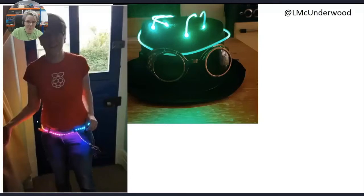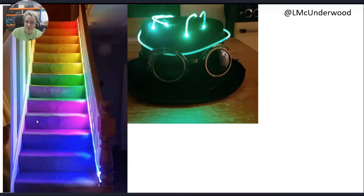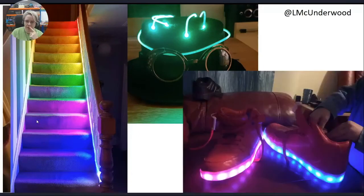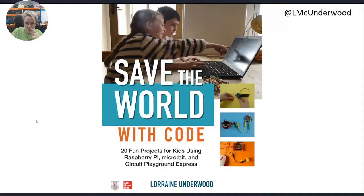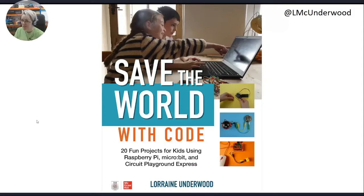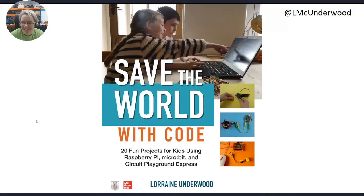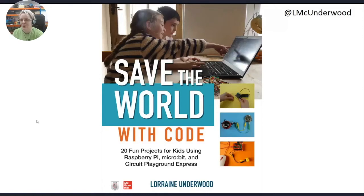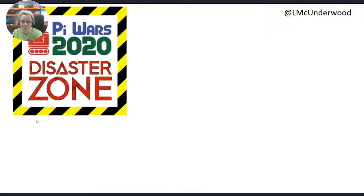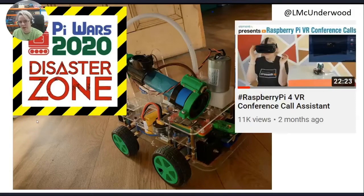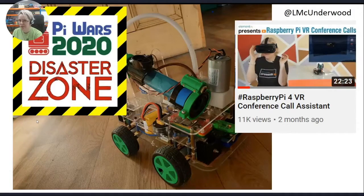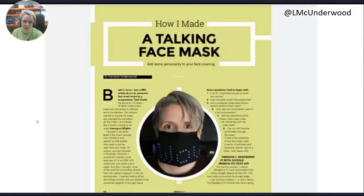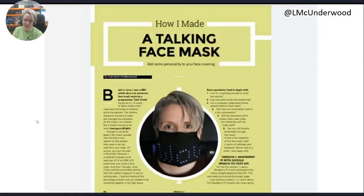I make a lot of things with lights. That was a Harry Potter sorting hat, these are my stairs. Those two were micro:bit, this was Pi, this was Arduino. I've got a book, Save the World with Code, it's mostly micro:bit. The publisher did make me put in those other two devices, but it's mostly about micro:bit using very cheap accessories to learn how to code. This year I entered Pi Wars, we became sixth overall with our robot. I joined the Element 14 community creating videos, and this month I'm in Hackspace Magazine where I created a talking face mask.